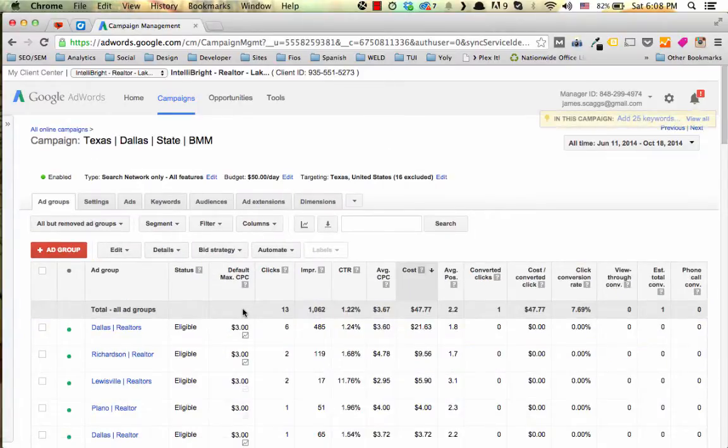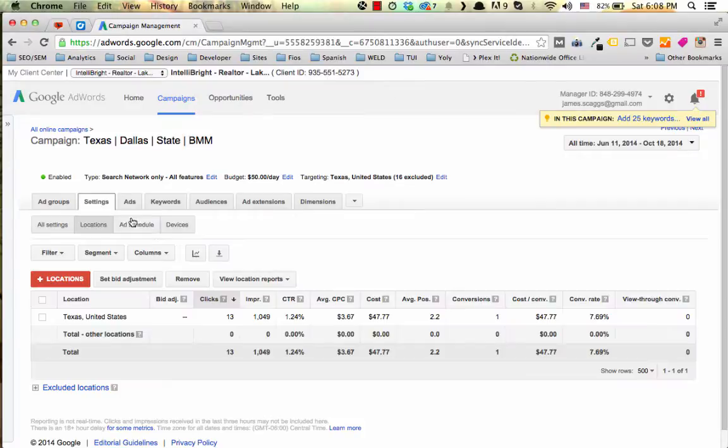We're just going to choose a campaign here and then you want to jump into your settings. Click on the settings tab right here and we want to go to the locations right here.